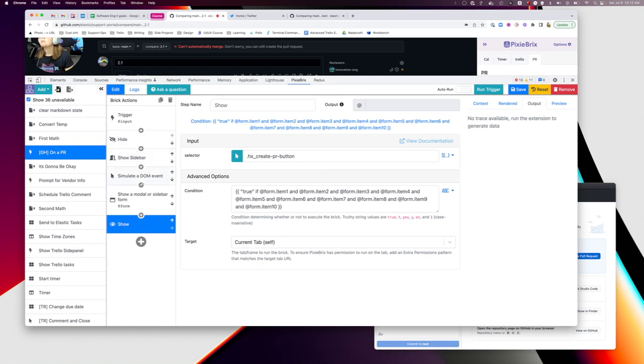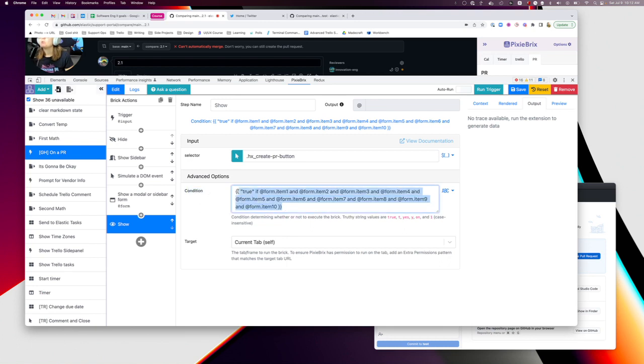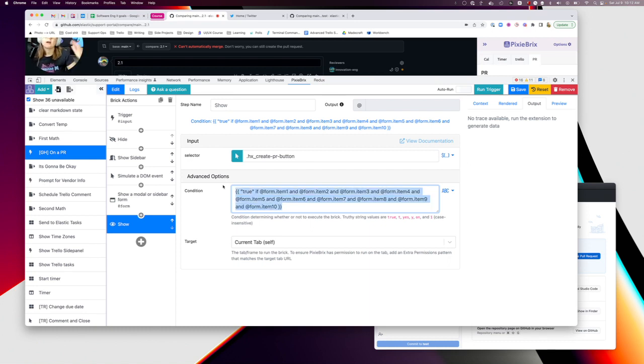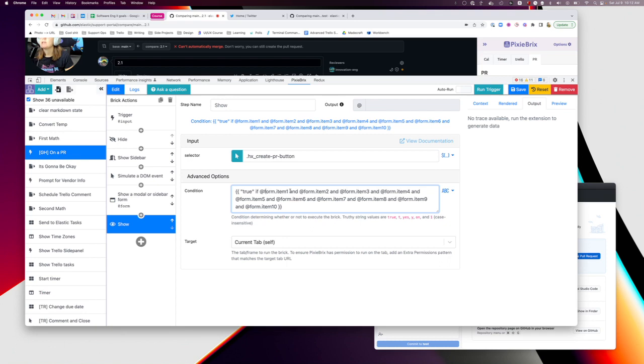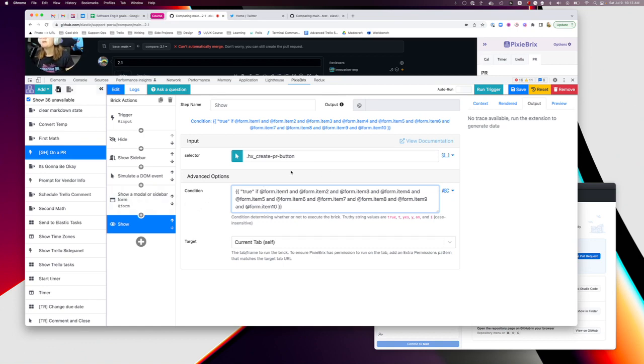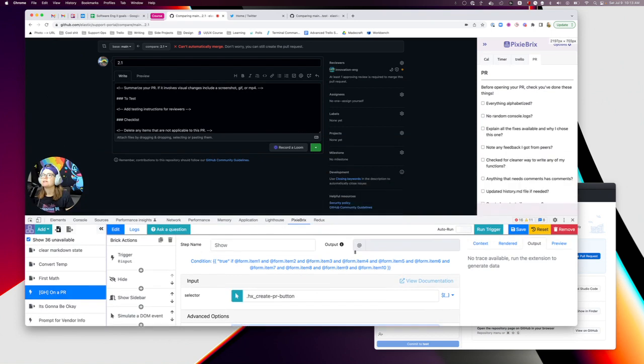Lastly, you just want to add the show brick - just like there's a hide brick, there's also a show brick. You want to add the show brick, use the exact same selector for that button. This is the trickiest part: under conditions you want this to only run if all of those items have been checked. Basically this is the syntax for it, I'll copy and paste that so you don't have to write it out yourself. You're using these curly braces and you're saying something is true if that exists and that exists - if all of those things are true.